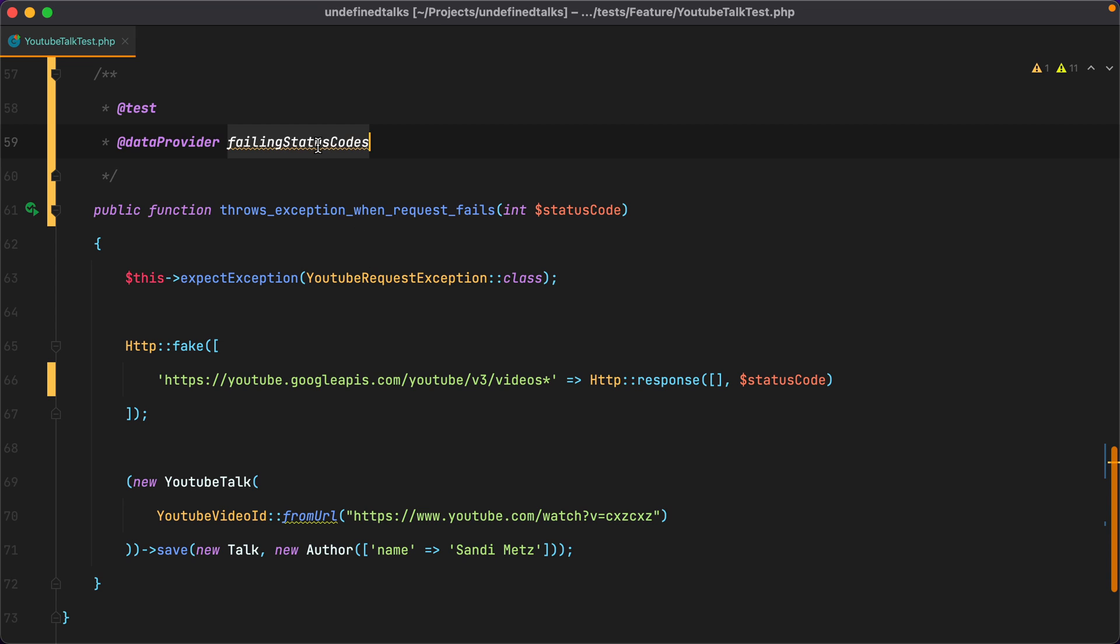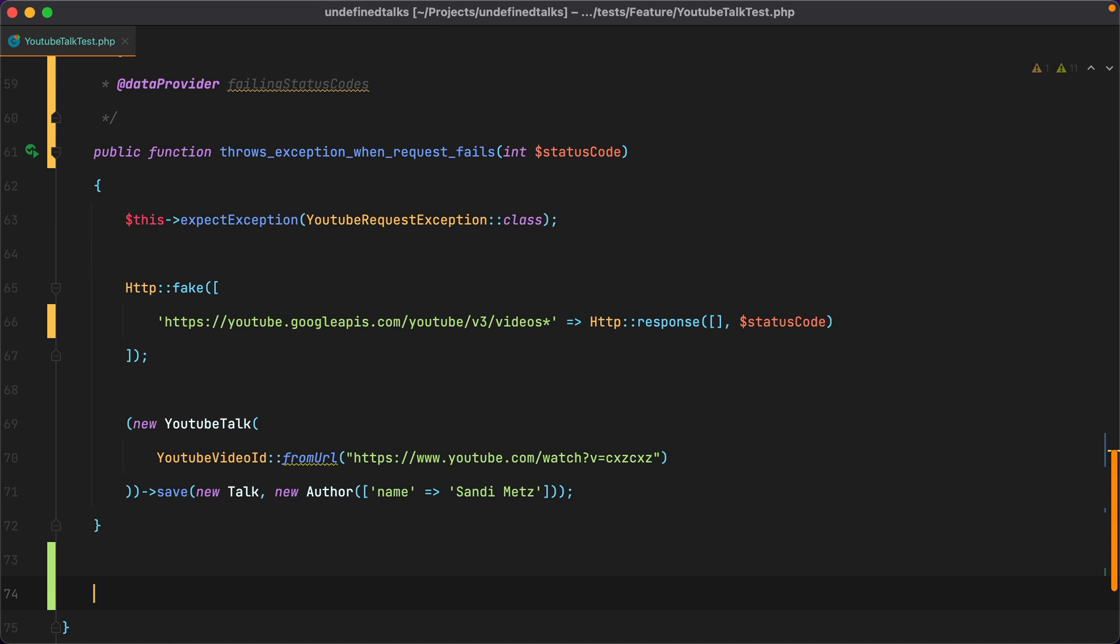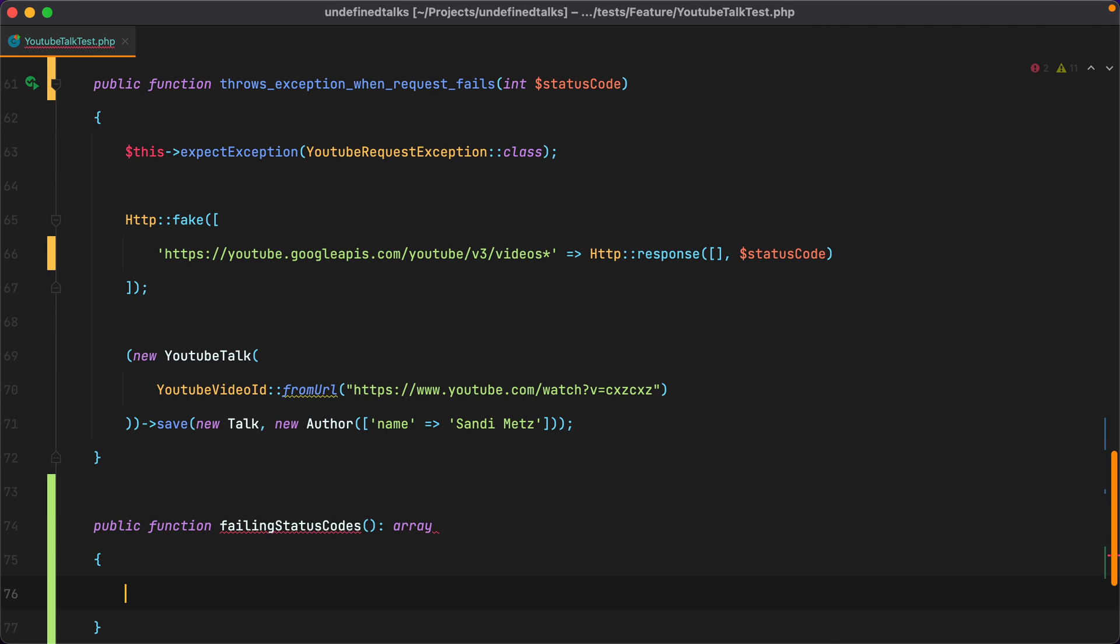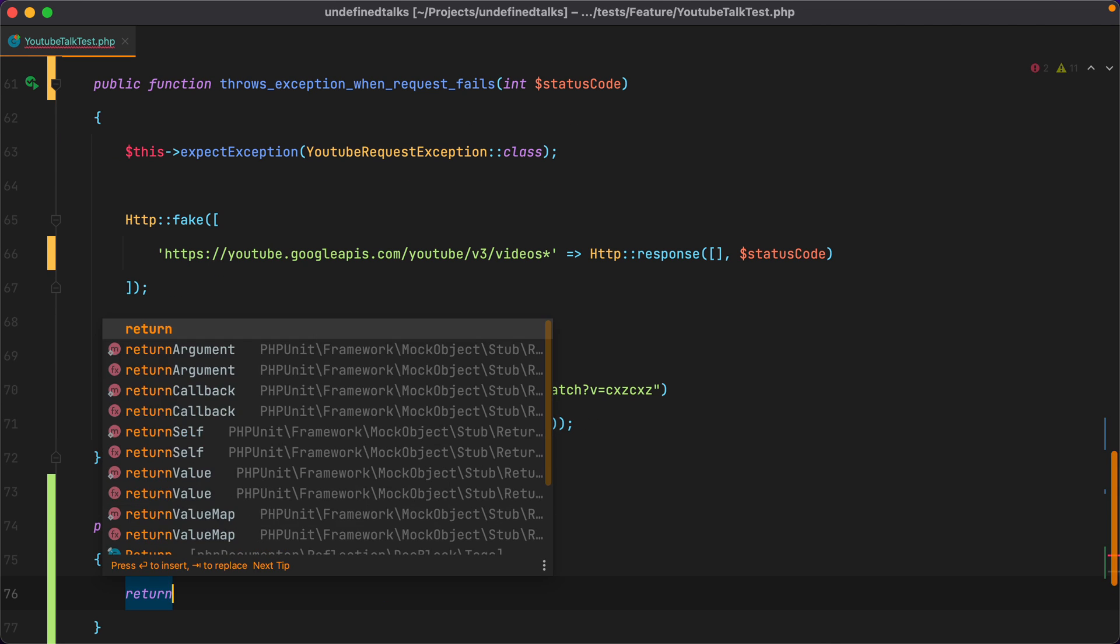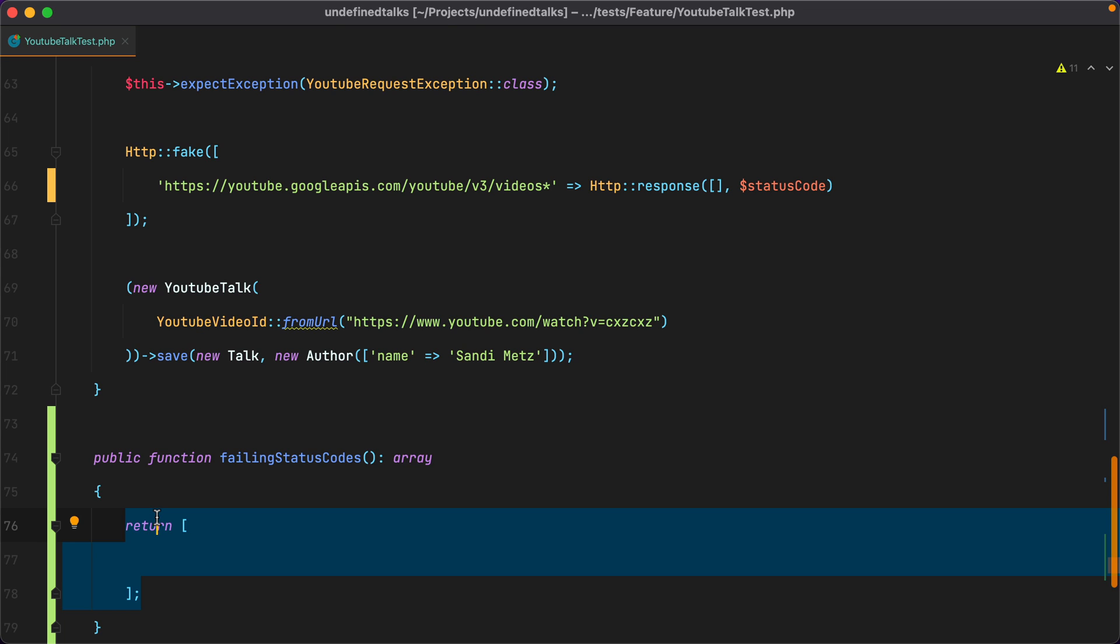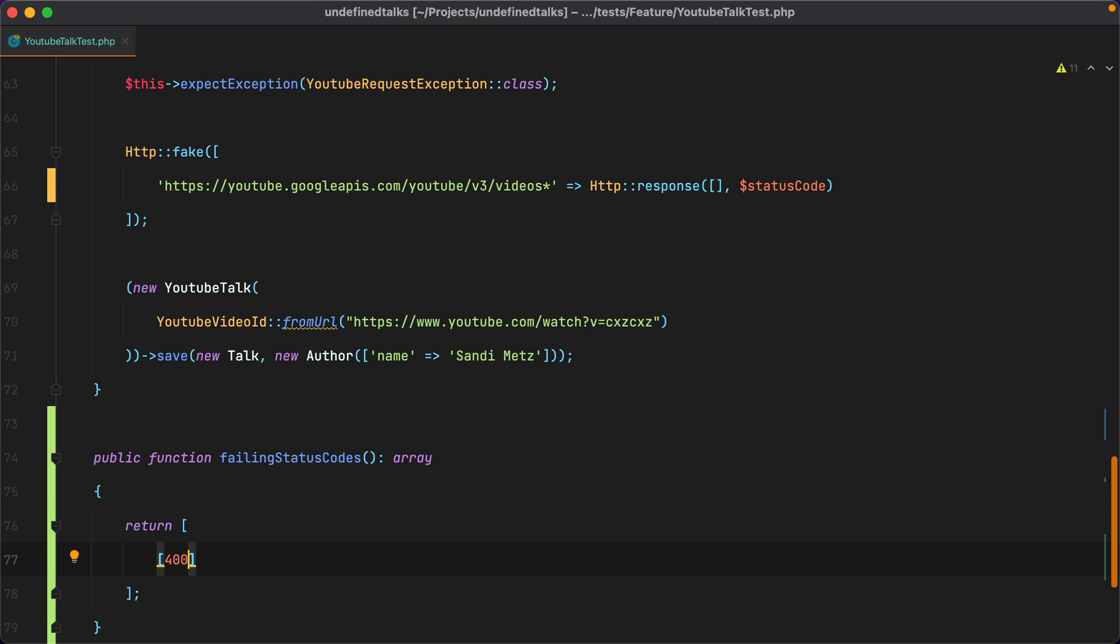Let's create the method. It needs to be public and it also needs to return an array. The return will actually be an array of arrays where each item represents the list of arguments that will be passed to the test method. In our case, we could have 400.